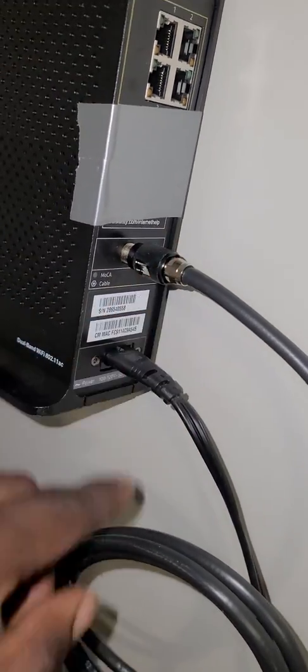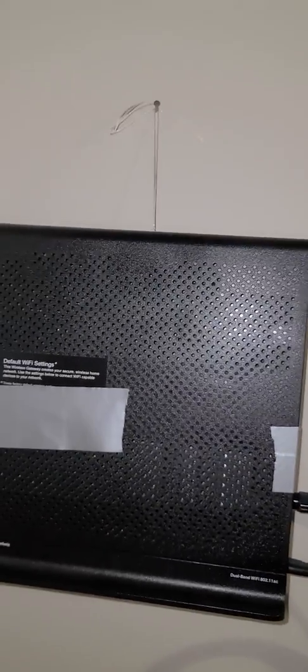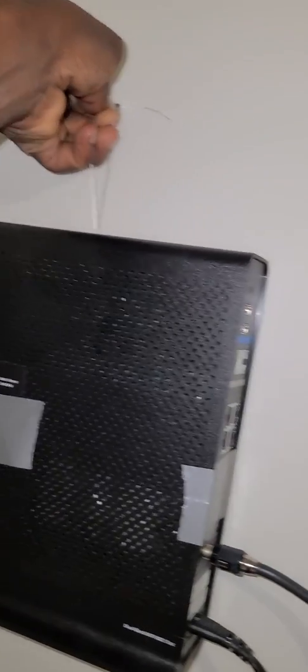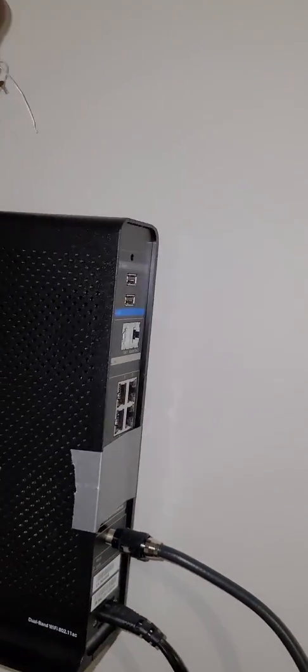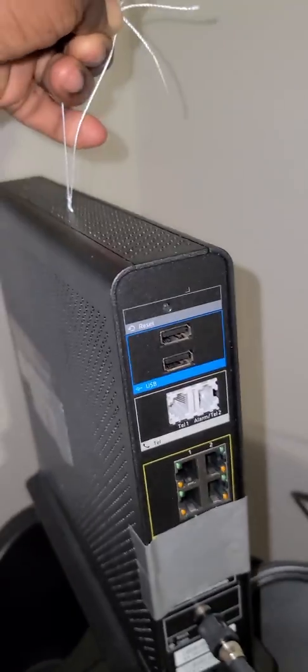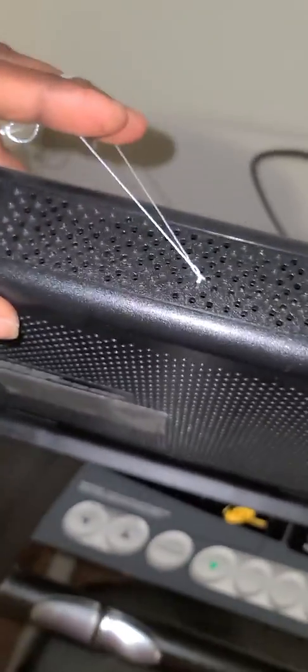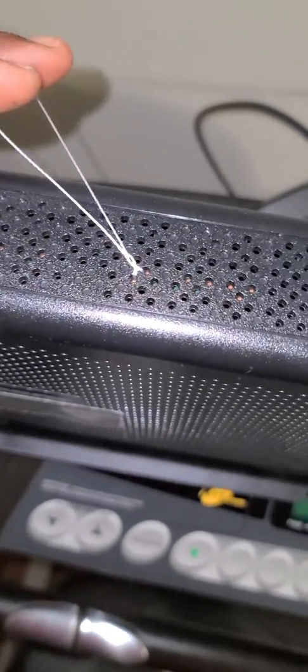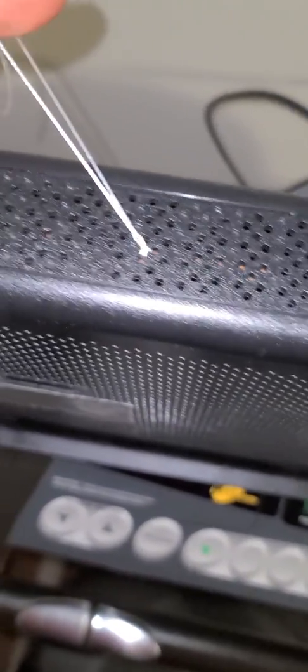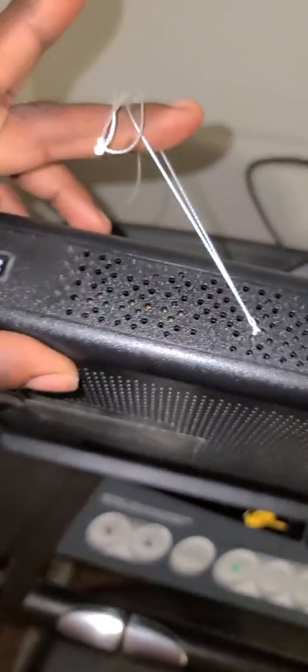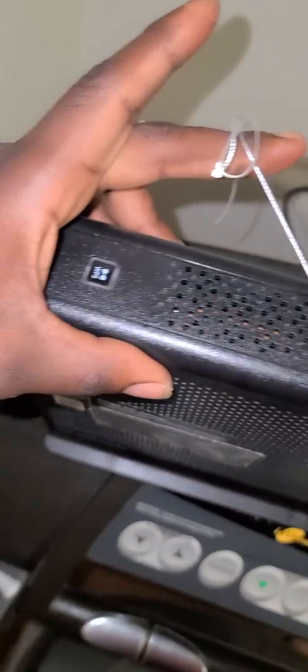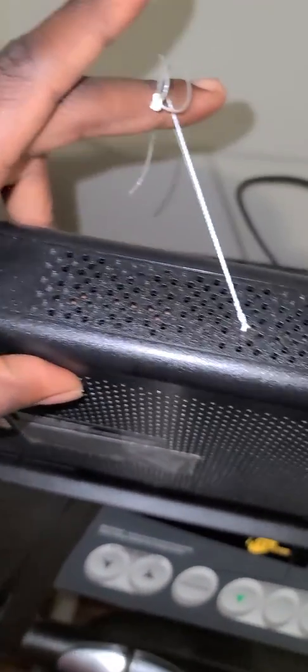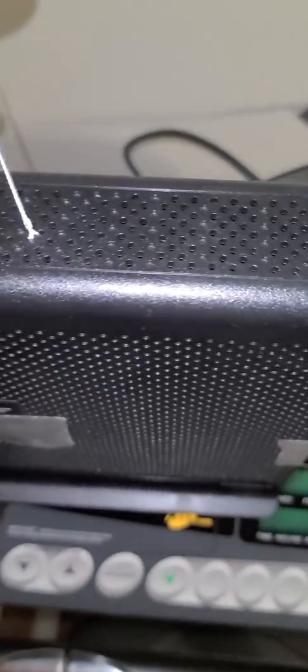I attached it to the wall. I fished this string through this little hole right here and hooked it up to the wall so I can get a lot of signal into it.